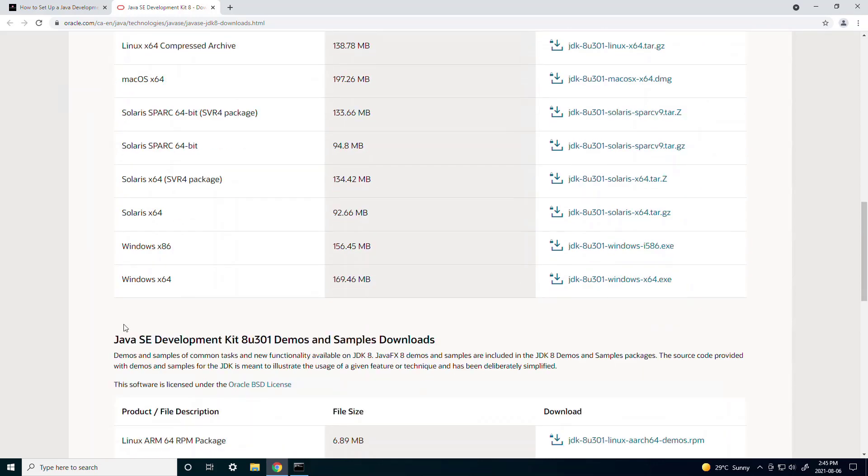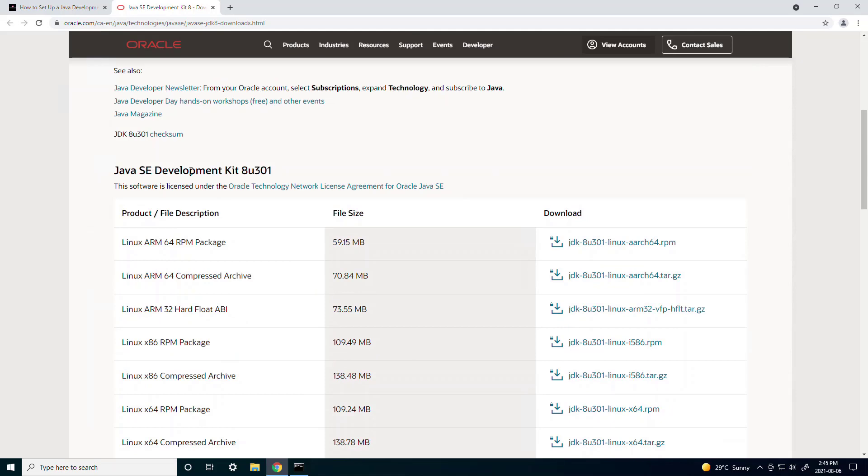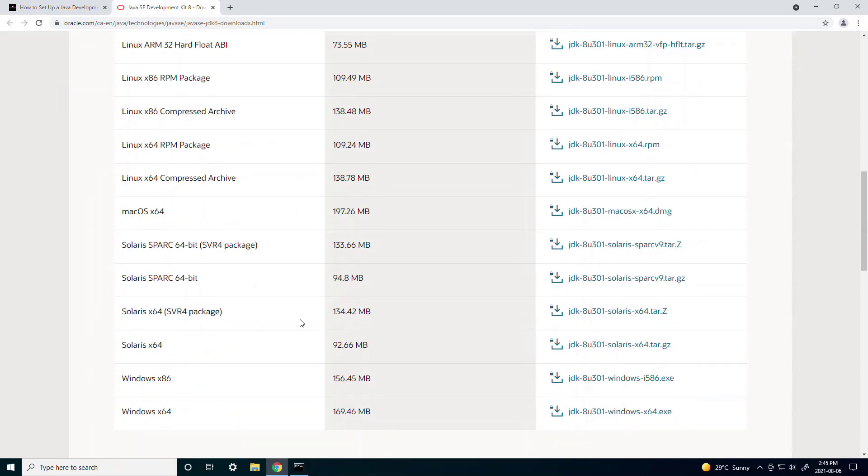If you go more down there's a demos and samples downloads which we don't want. So make sure you get the 8U 301. There's a bunch of different options for your operating system. Just choose the one that's right for your operating system.